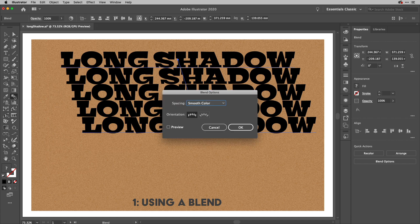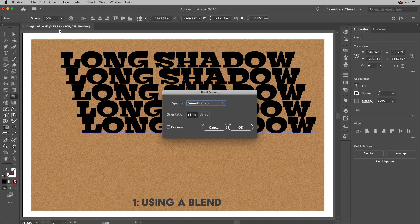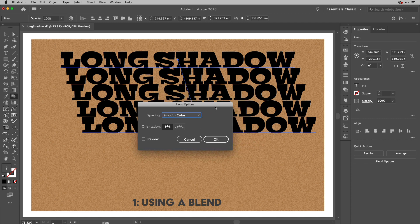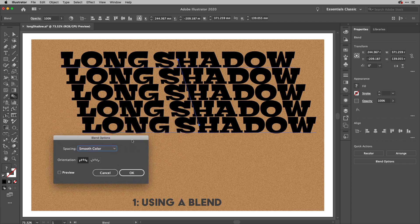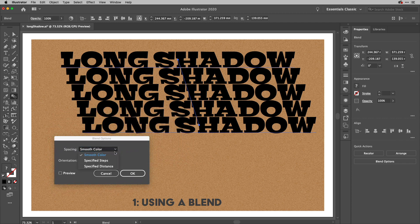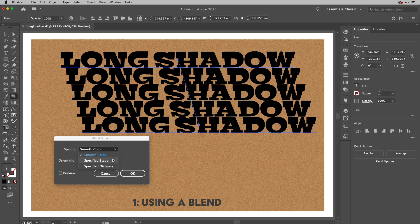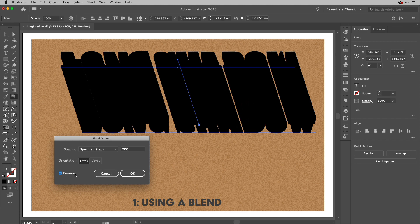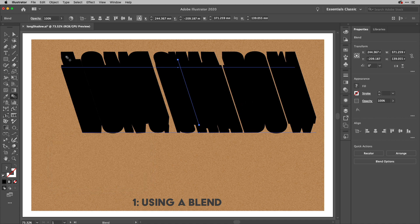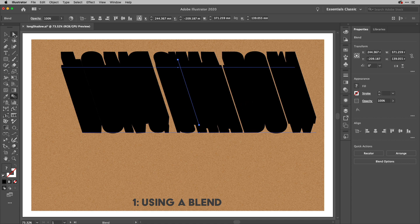I'm just going to double click on the blend tool in the toolbox. You could also do that by going to the object menu and down to the blend options. What I'm going to do is choose instead of smooth color specified steps. Here it's using three steps. I'm going to wrap that up to about 200 like so and turn on preview and you can see now I'm getting something that is starting to look like a long shadow.